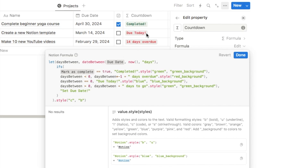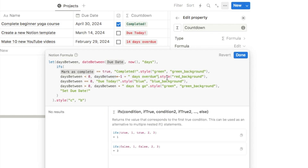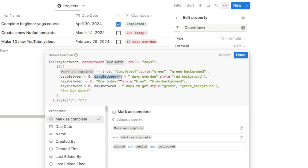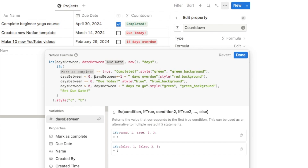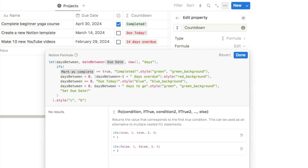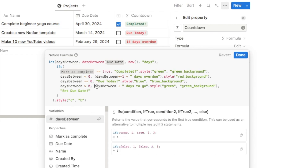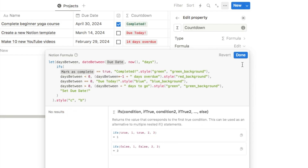There's one more thing before hitting done: we need to isolate a couple of items in parentheses. For the 'days overdue' output, the dot.style is currently only applied to the text part, not the number. By wrapping the entire expression — the daysBetween number plus the ' days overdue' text — in parentheses before the dot.style, it applies to the whole thing. The same applies to the 'days to go' output since it also has two elements. Add a parenthesis before 'daysBetween' and one after the closing quotation mark but before '.style' in both cases.